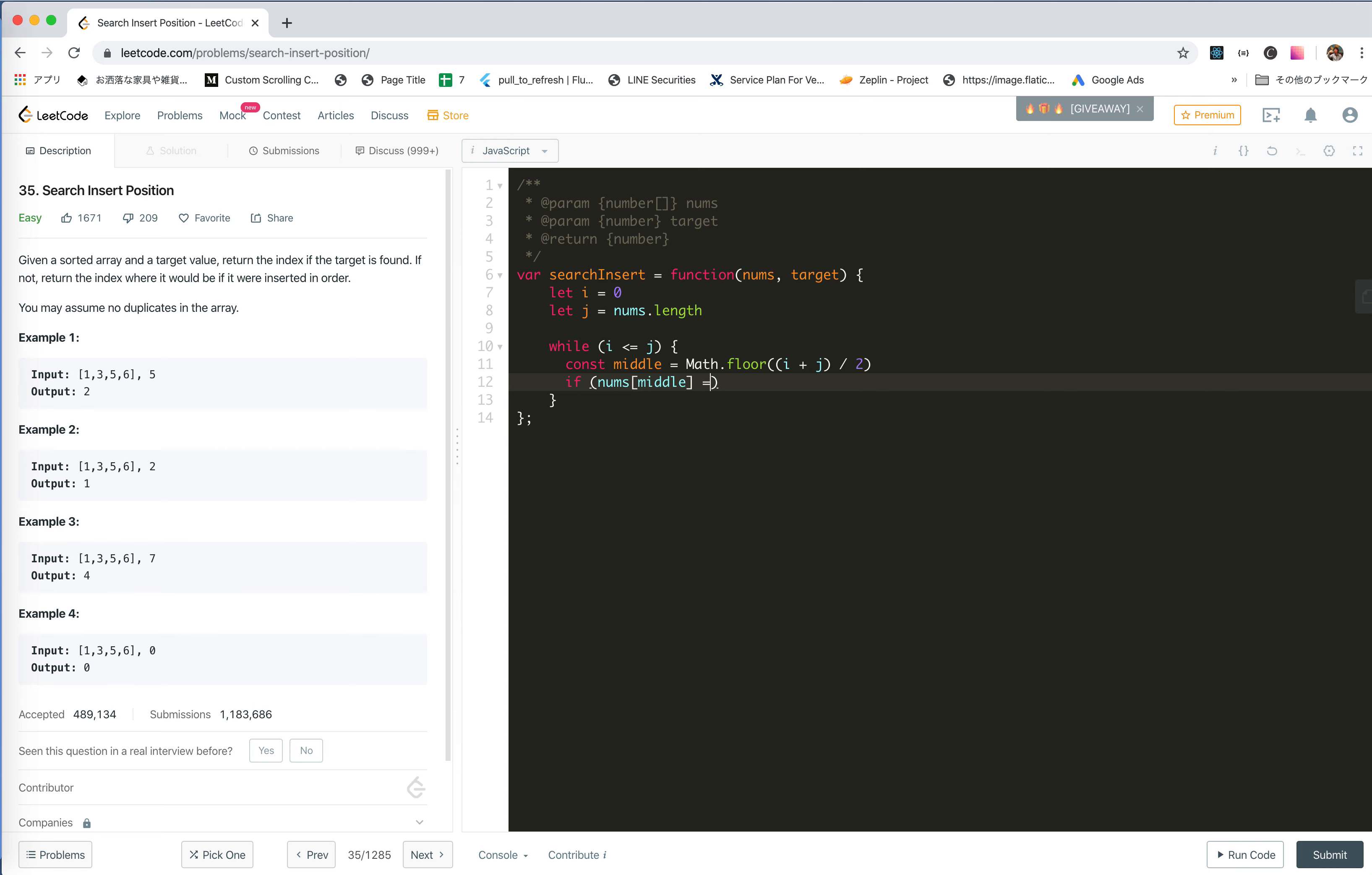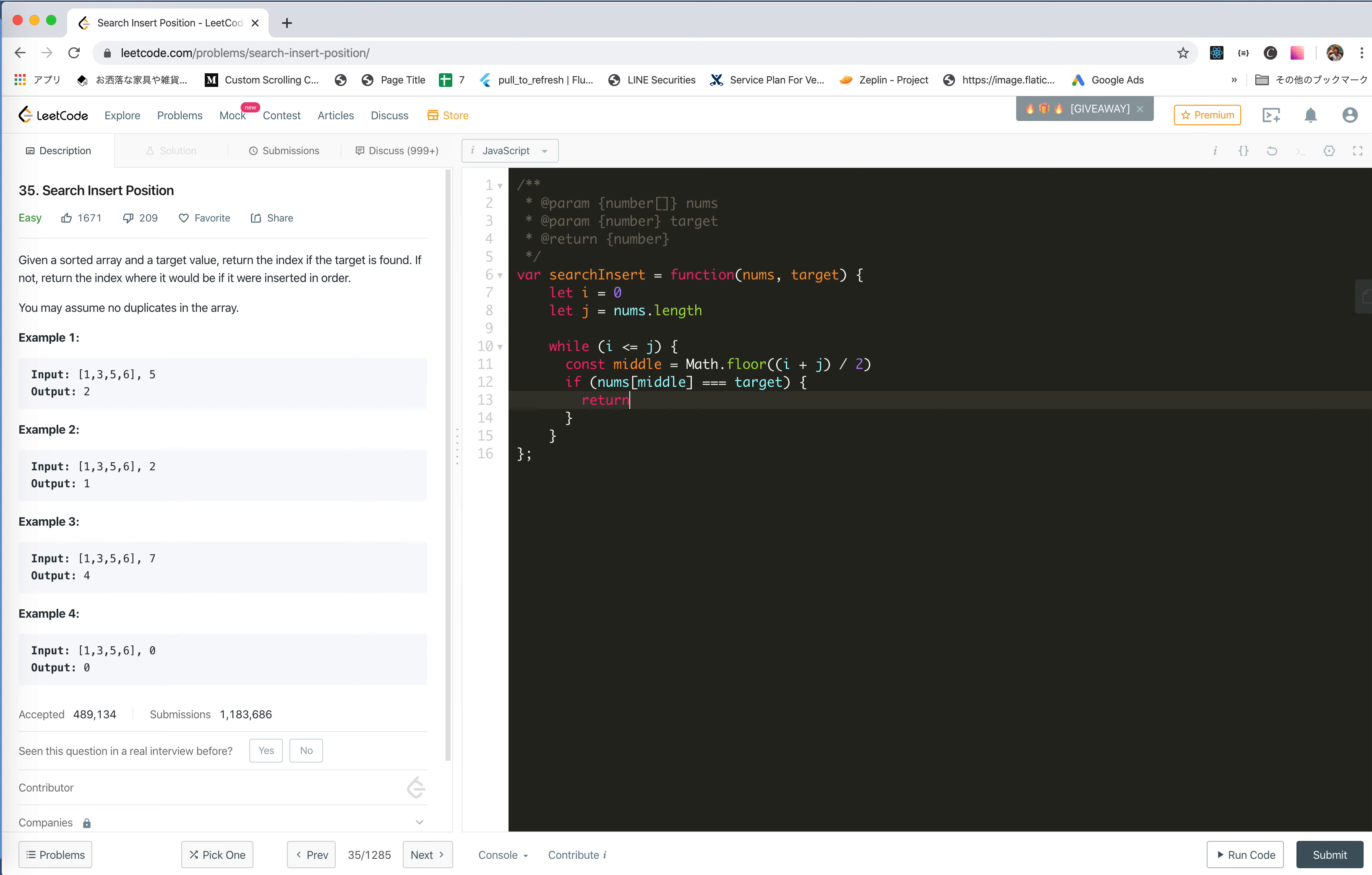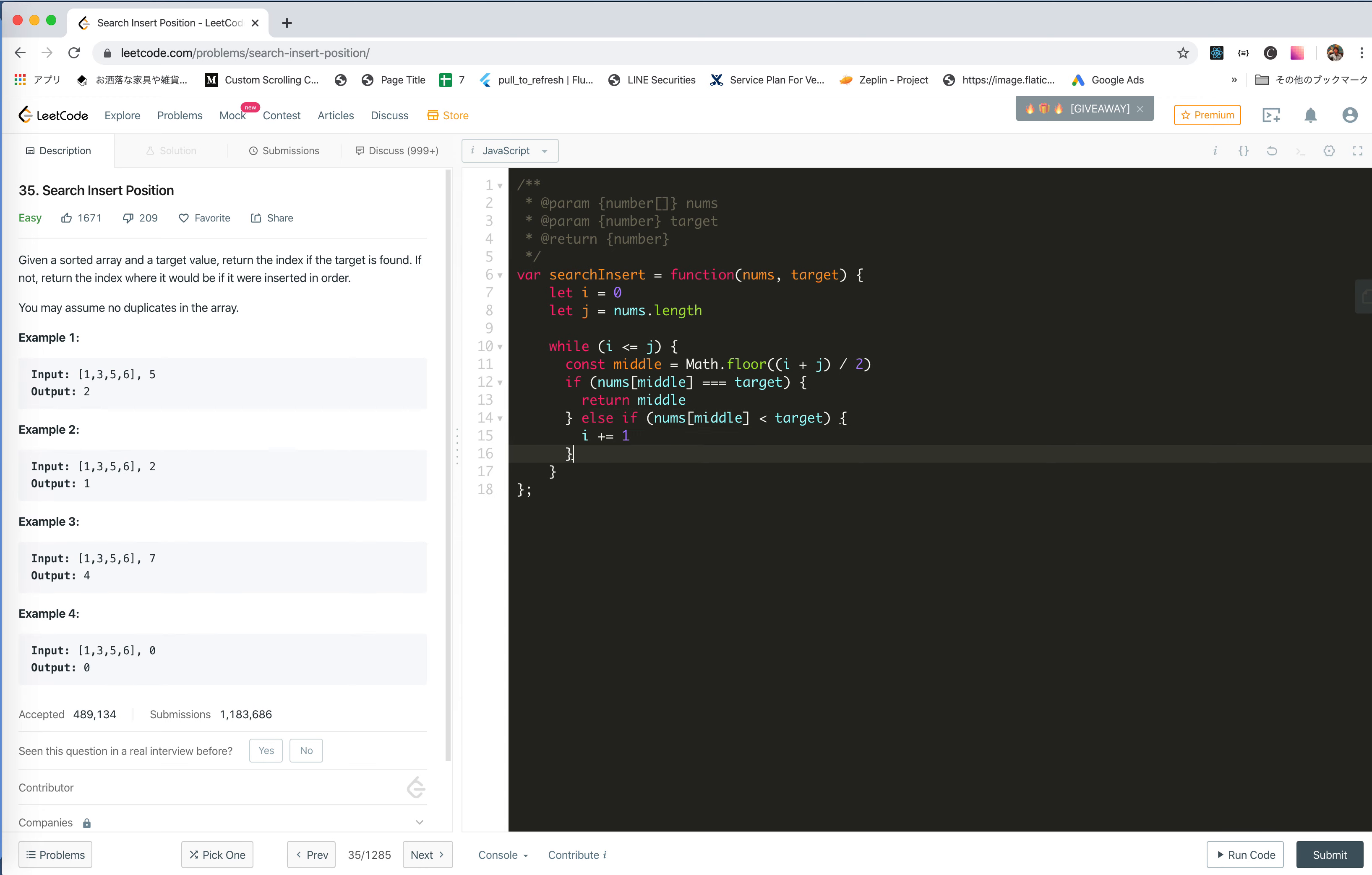If the needle equals target, let me try needle. If it is smaller than target, then we move I. In the other case, move J. And then just return I at last.